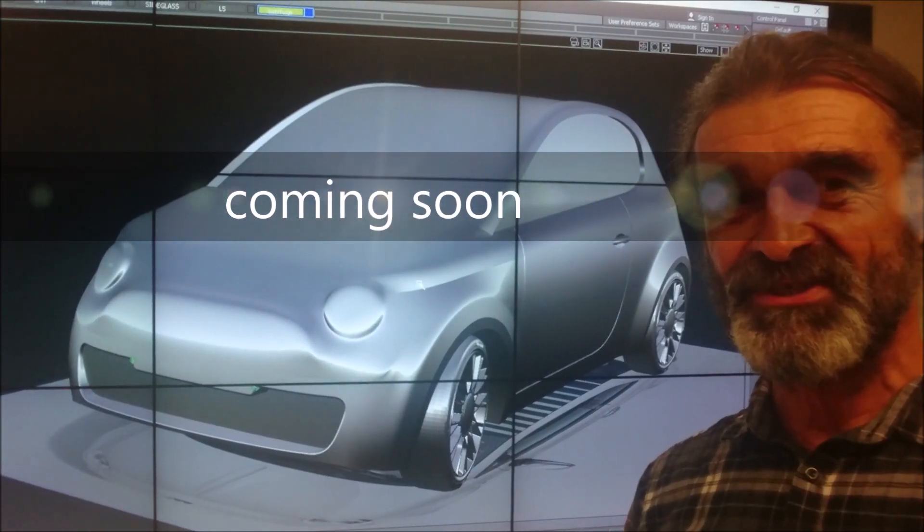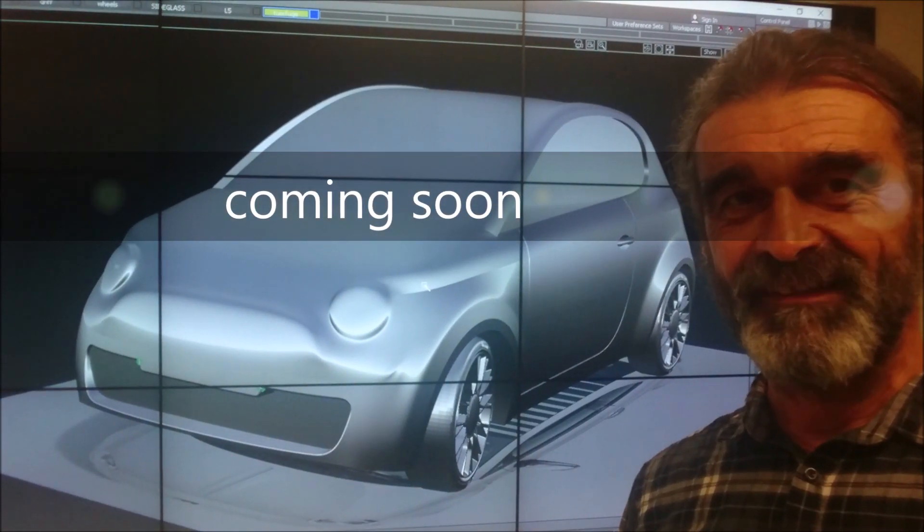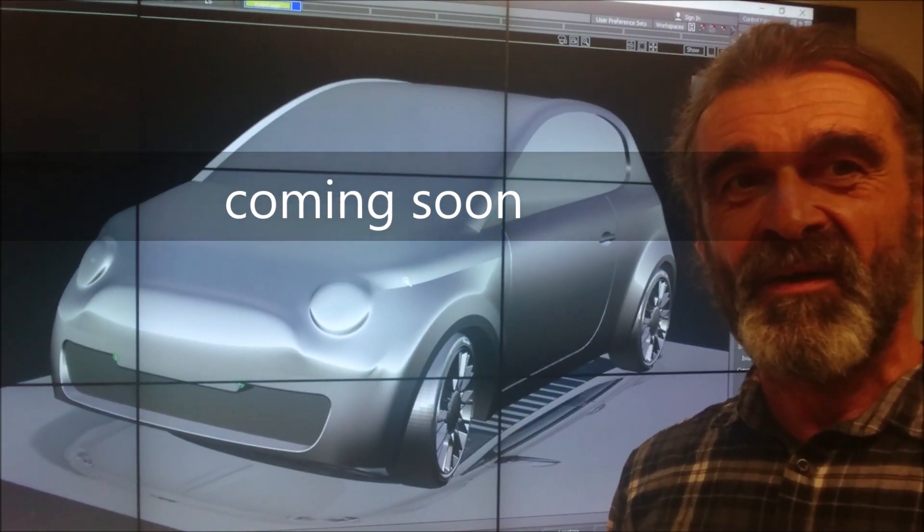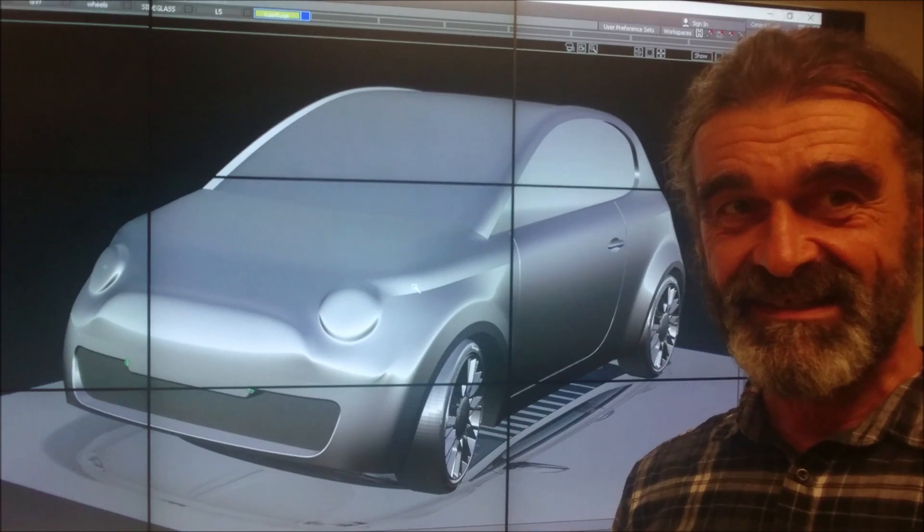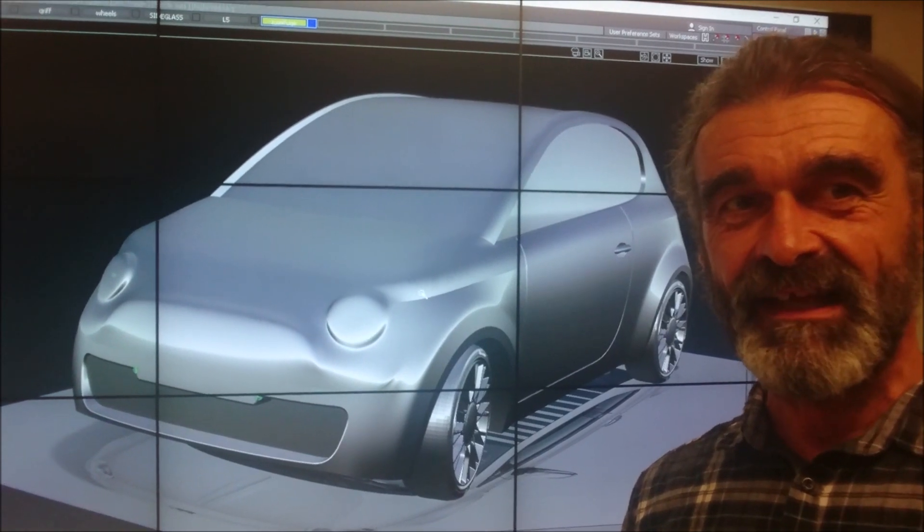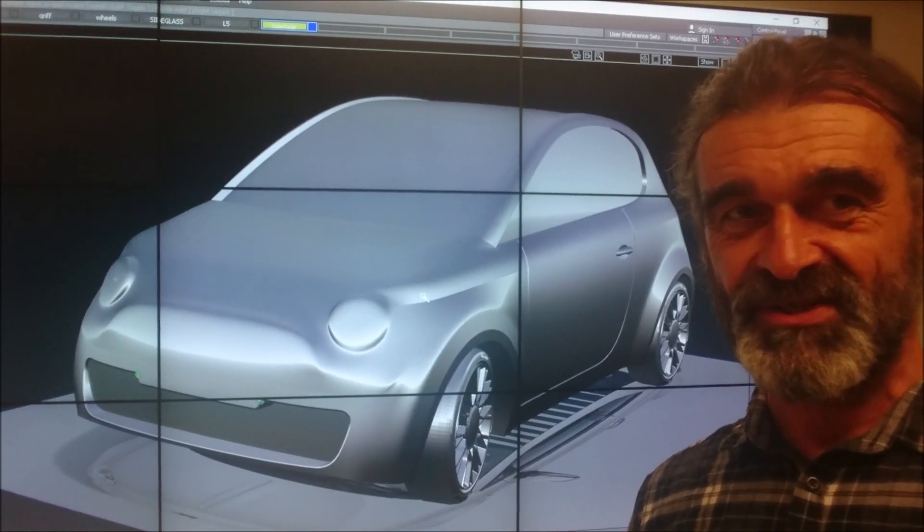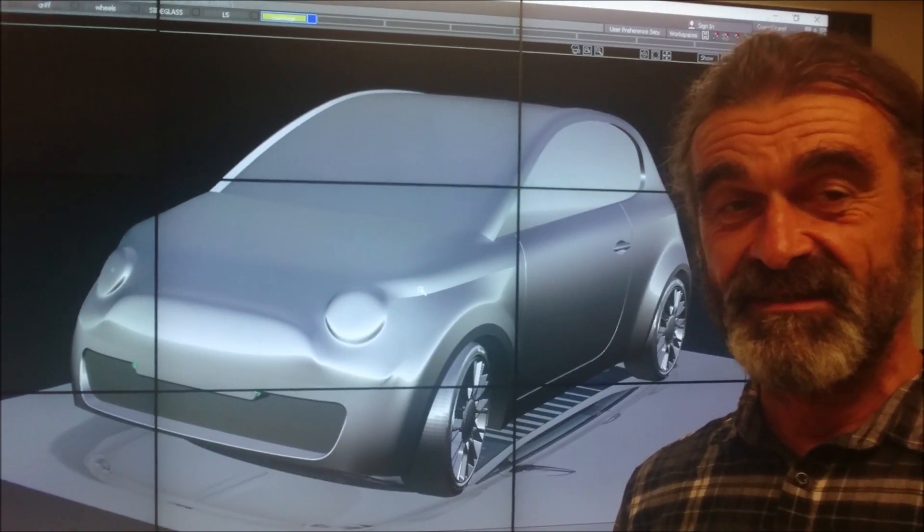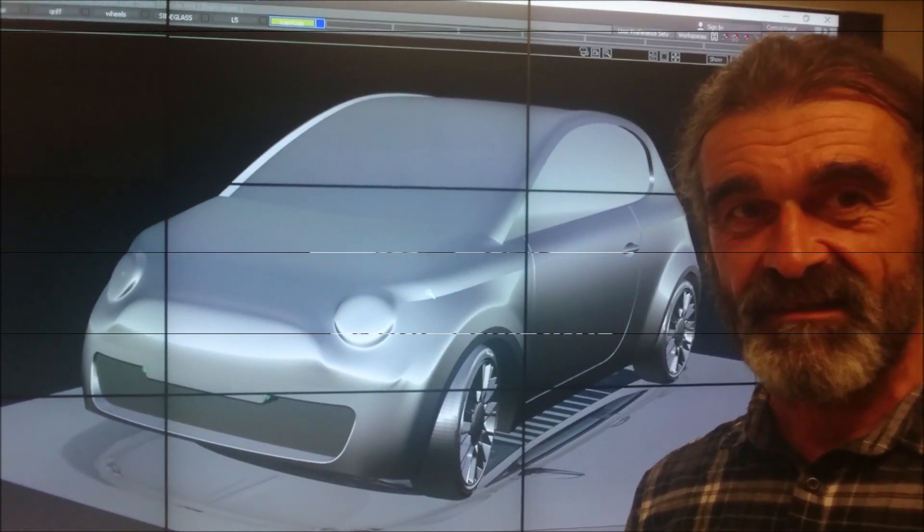In this lesson, I will show you how to model this Cinquecento using Alias SubD modeling and combination with the usual Alias NURBS tools.